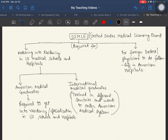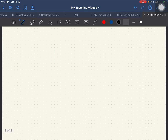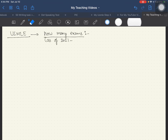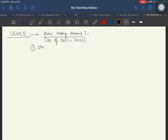American medical graduates are required to clear this exam to enter residency and get the license to practice medicine in America. So even US people have to do this exam. As of 2021 to 2022, the current scenario is that there are three exams.